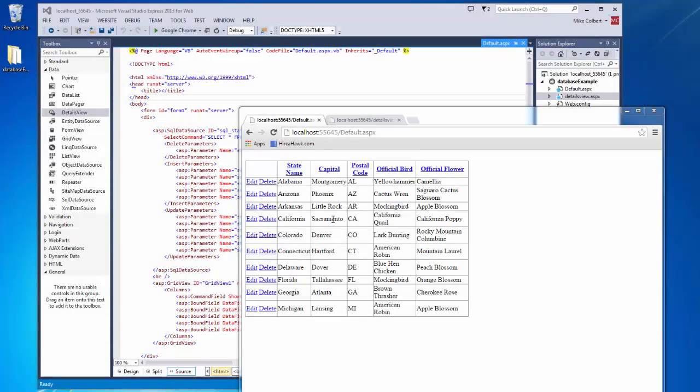So now I have my data being returned in a grid view, and in this grid view I can edit and delete records, and that's all working.